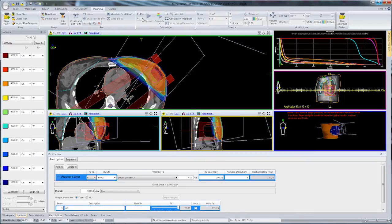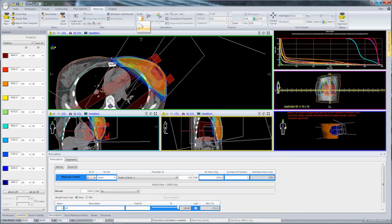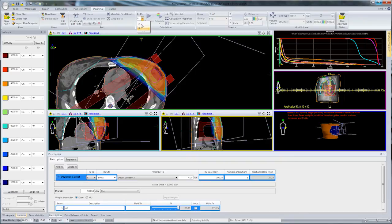If we need to, we can always flip between the different prescriptions and make changes to beam weights, beam placement, and other parameters, all on the fly until we have a satisfactory plan that we want to treat with.